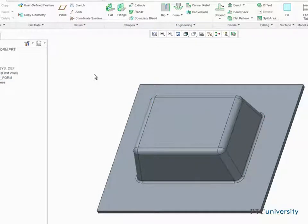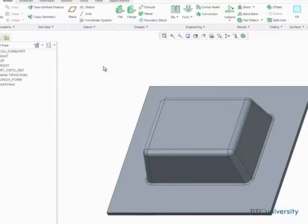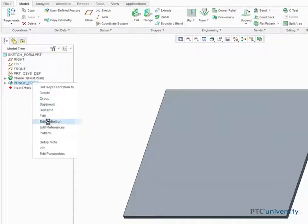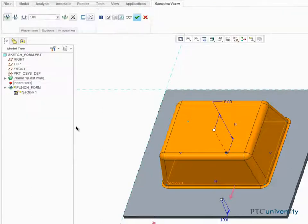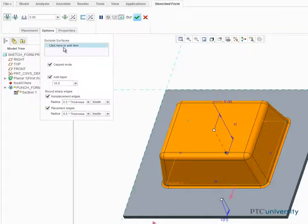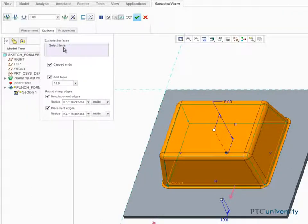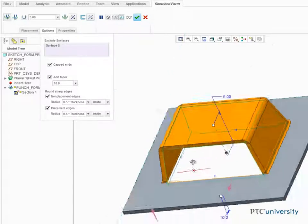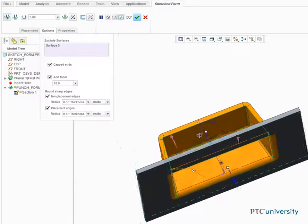Suppose we also want to exclude a surface from the punch form. Select the exclude surfaces collector and select the front surface. Notice the surface selected has been removed.